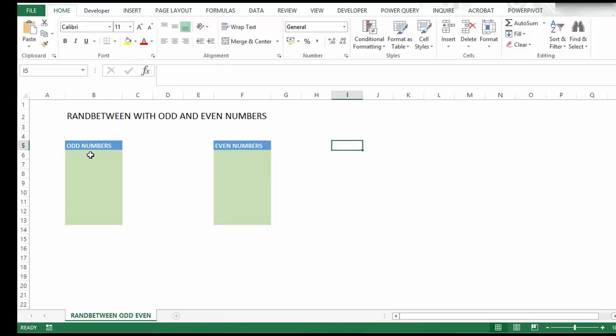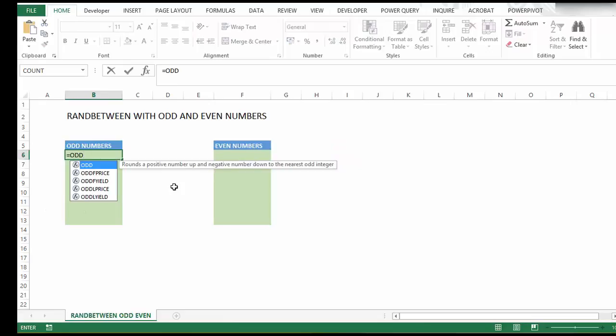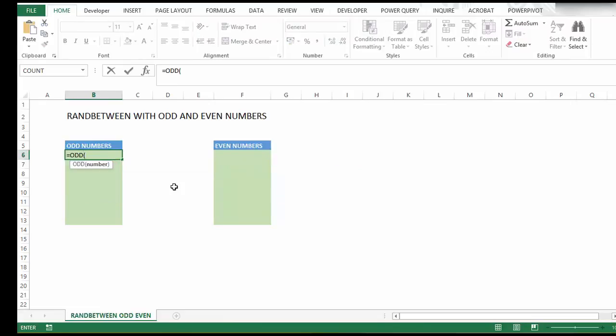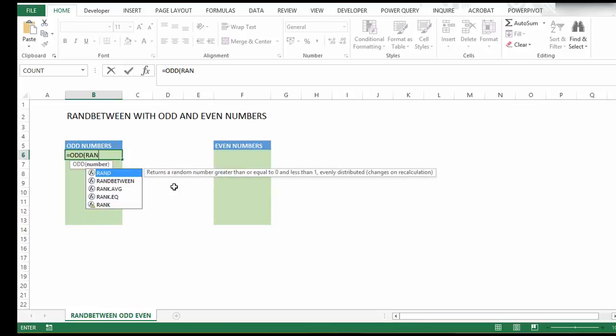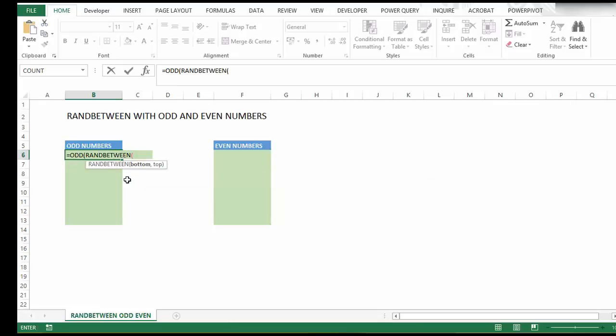Let's generate random odd numbers. We'll start with the ODD function, and the number we want Excel to round will be our RANDBETWEEN, with parameters 10 and 1000.